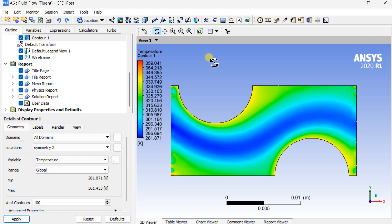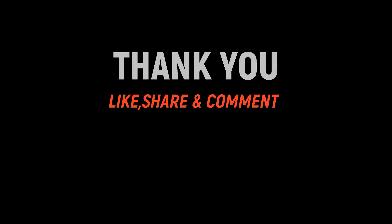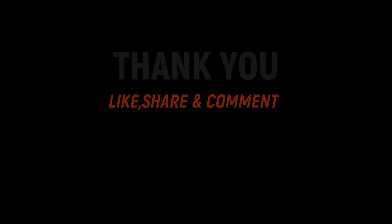With this, let's conclude this demonstration. Hope you would like this tutorial. Please comment for any query or suggestions. Thank you, keep learning, keep exploring.